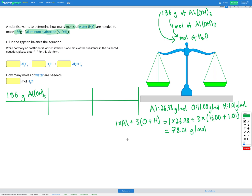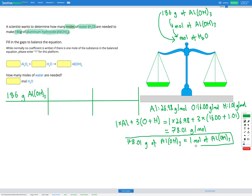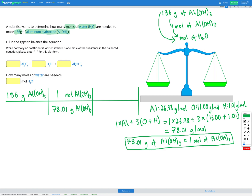That molar mass tells us that 78.01 grams of aluminium hydroxide, Al(OH)3, is equal to 1 mole of Al(OH)3. So that is going to be our conversion factor for the first step of our dimensional analysis table. We start with grams of Al(OH)3, so we want to put that on the bottom so it cancels out, and we want to end up with moles of Al(OH)3 on the top. We know that one mole of Al(OH)3 equals 78.01 grams of Al(OH)3.